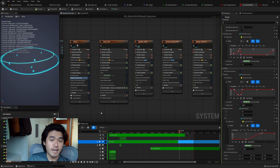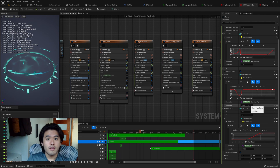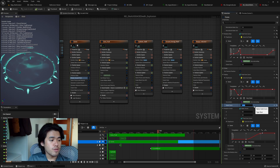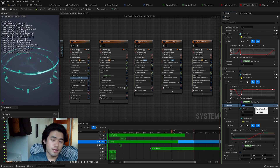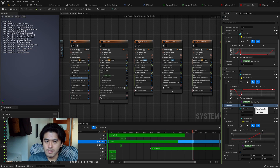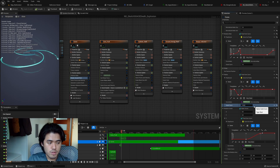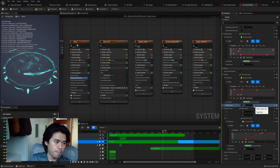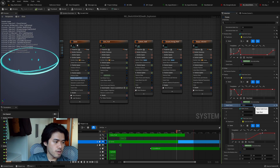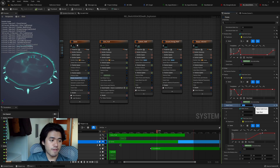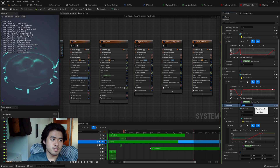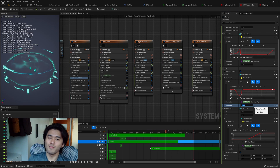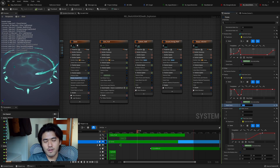The last tip: you can actually do mathematical calculations in any text box for numbers in Unreal Engine. For example, this value of 130 controls the radius, and if I want it to be two times more, instead of calculating 260 myself, I can just type '* 2', hit Enter, and it calculates the correct value for me. It speeds up the process when you're doing more complicated calculations — definitely a good thing to know.